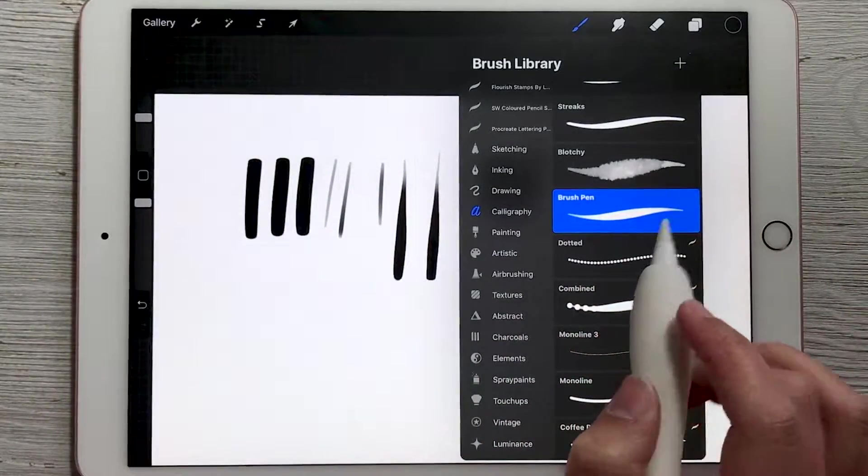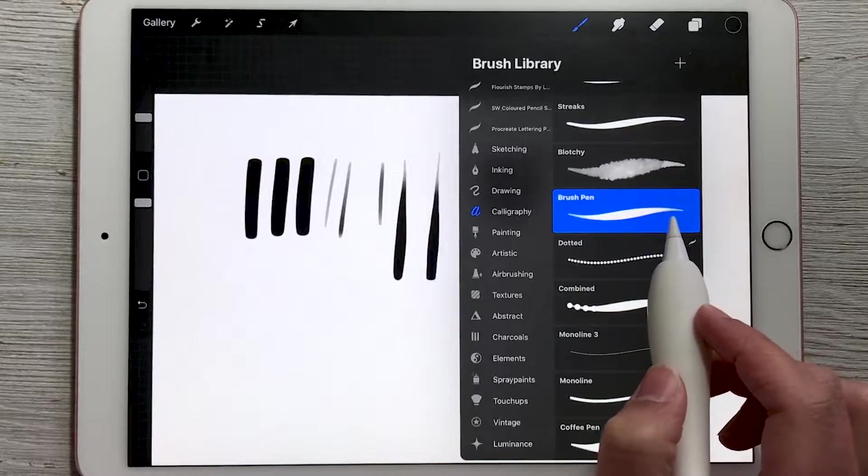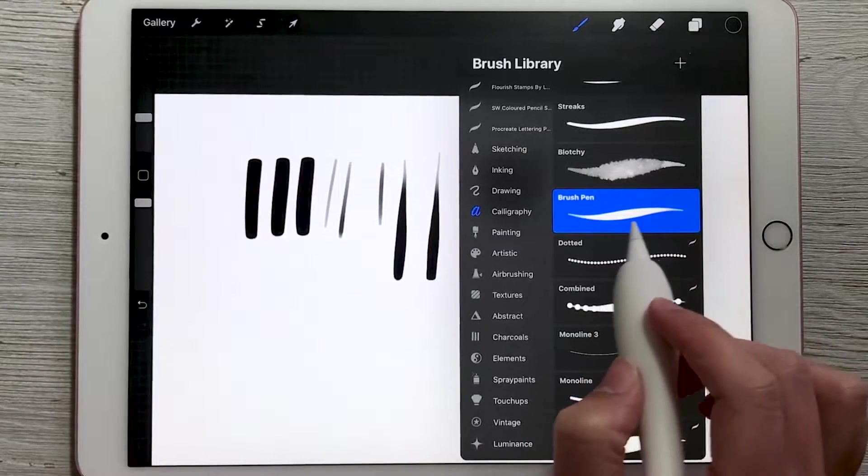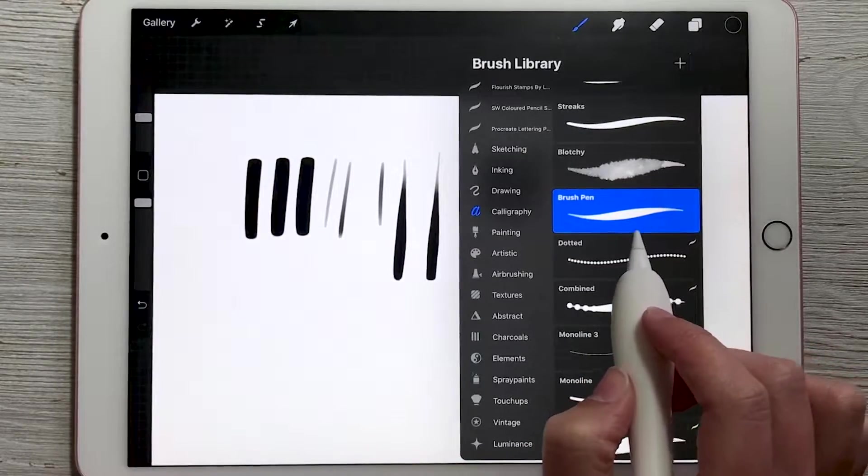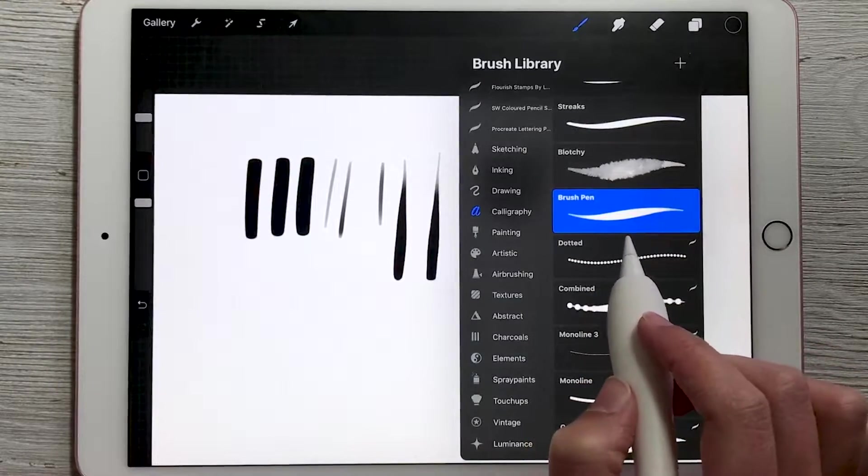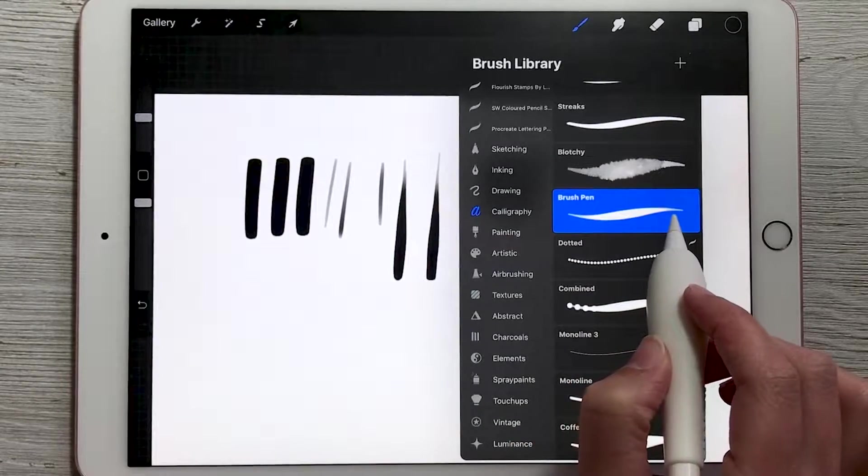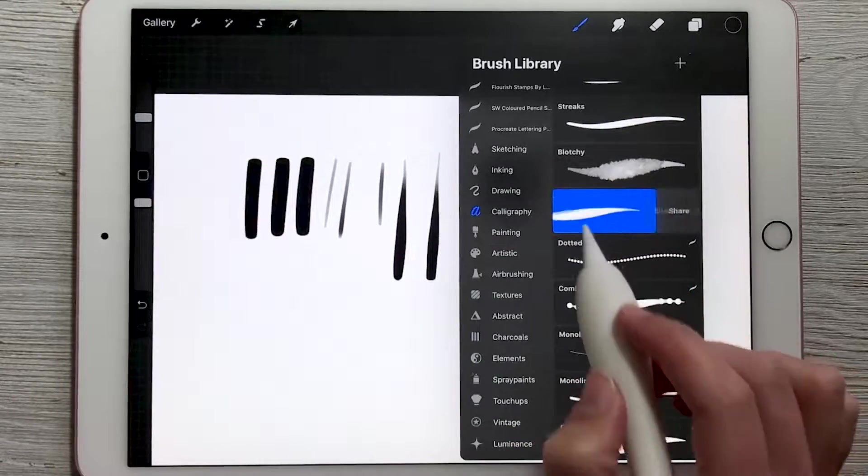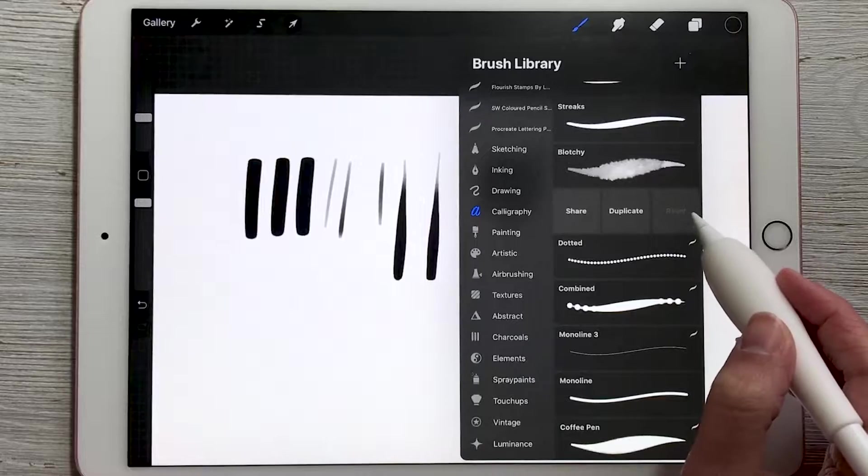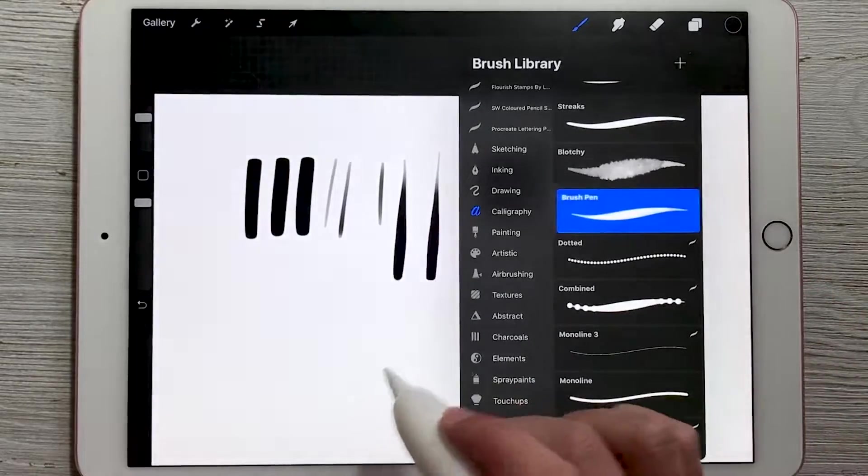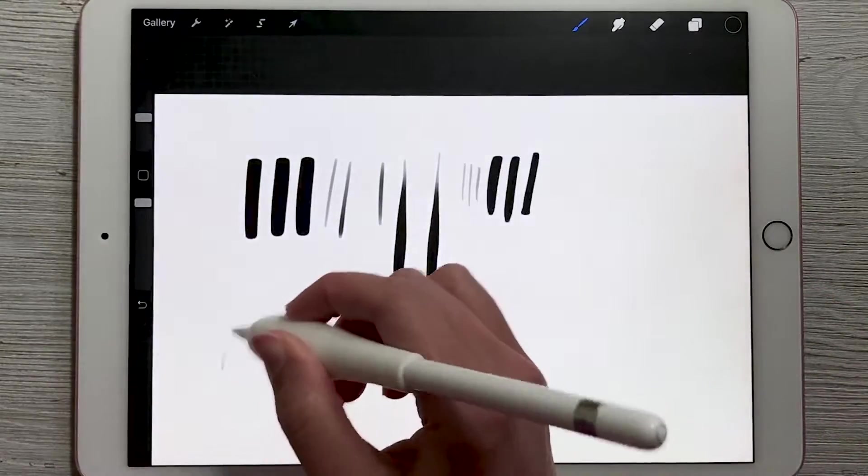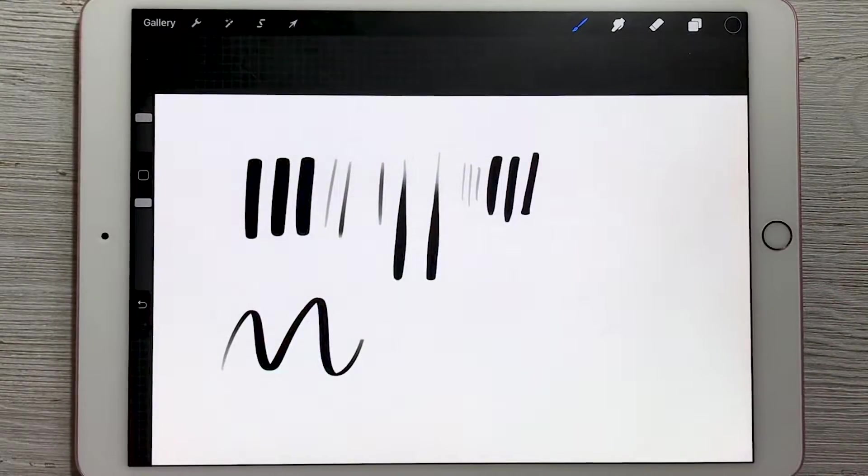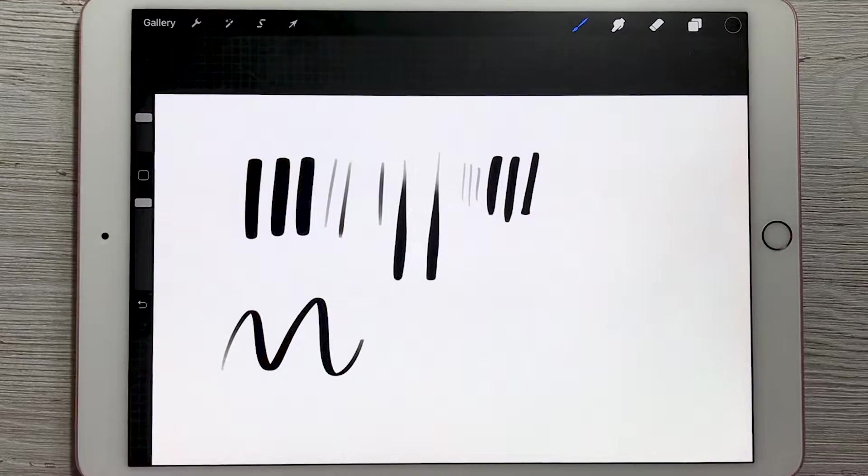We do have some videos about how to create different brush styles. But for now, just use the default ones because they have some excellent options for you. If you do accidentally make a change to a brush, you can always reset it by dragging it to the left and choosing that reset option. And then it will allow you to go back to the default that Procreate gave you.